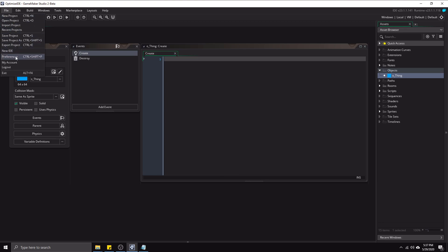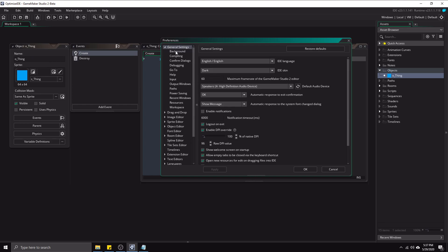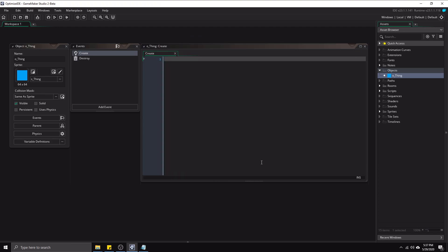So there's a really nice setting that we can change really quickly. Again, going to preferences. This time we are going to click on general settings, compiling. And we are going to deselect this option called show the compile window during compilation. So let's just deselect that. Hit apply. Okay.